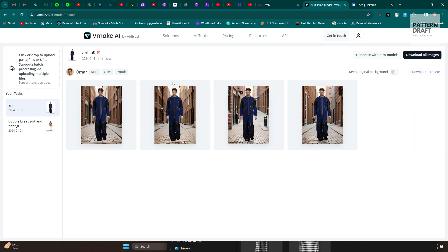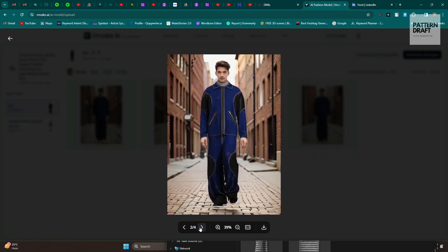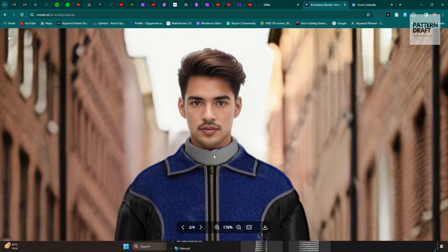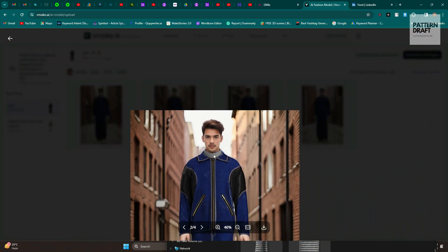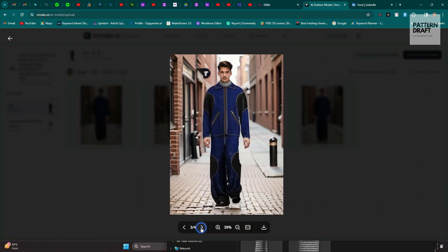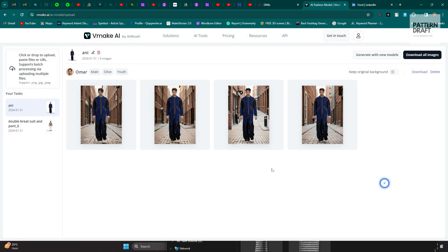This one is also done. Let me show you — they have provided four images. You can see the avatar face is not changed. This is also a good website you can try.